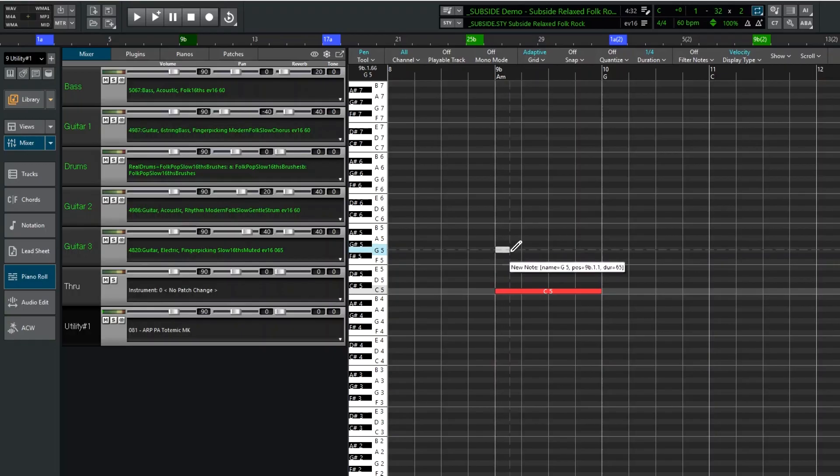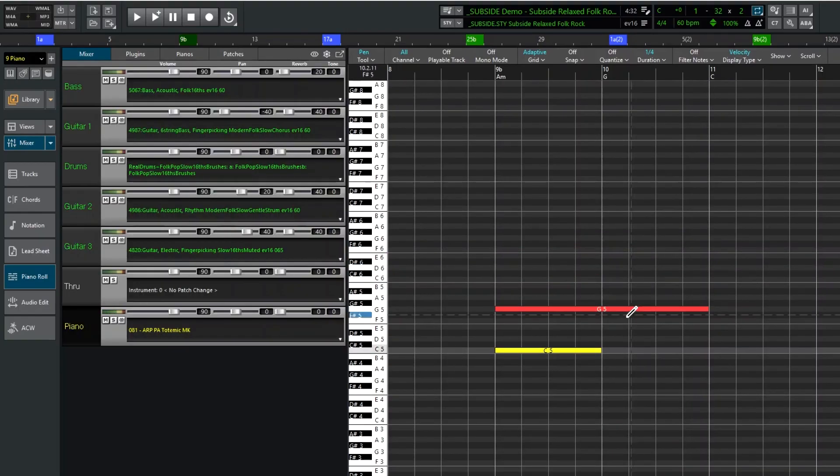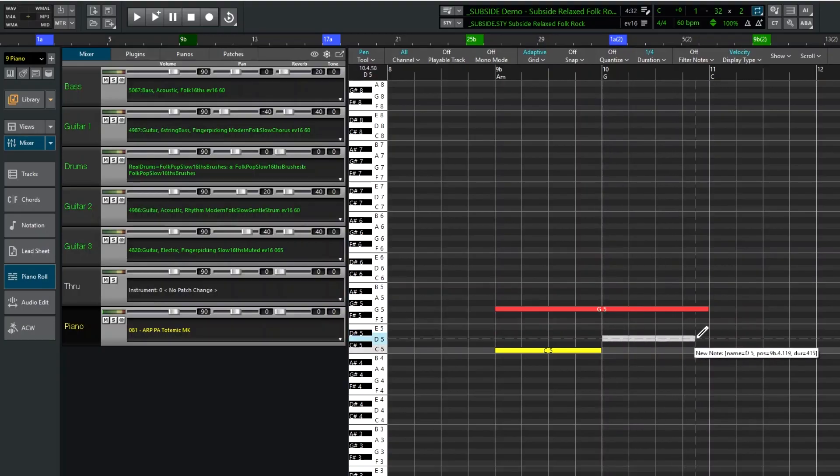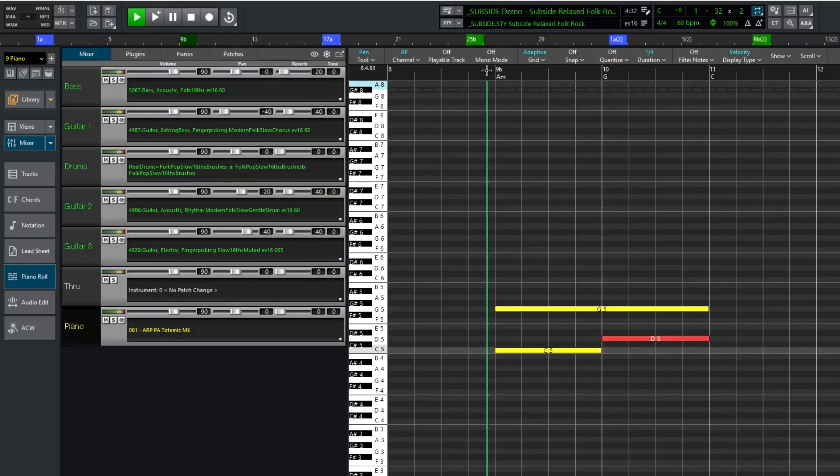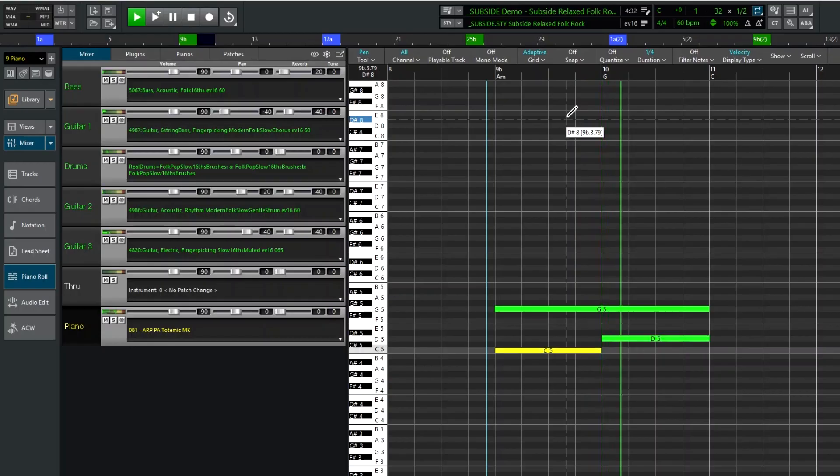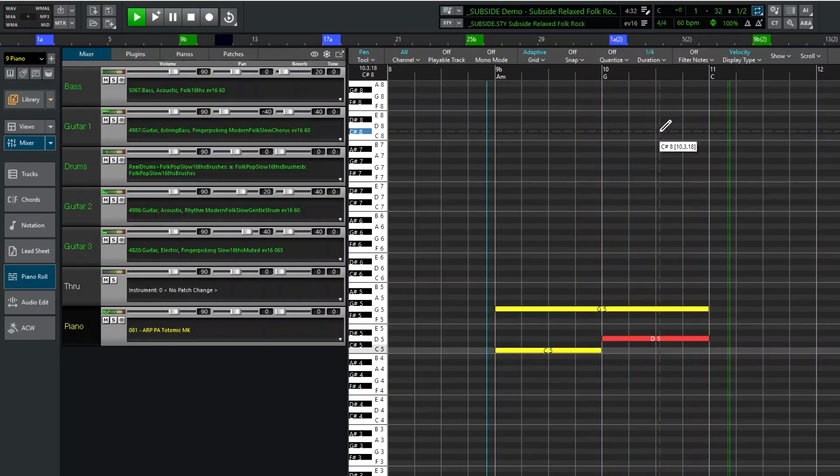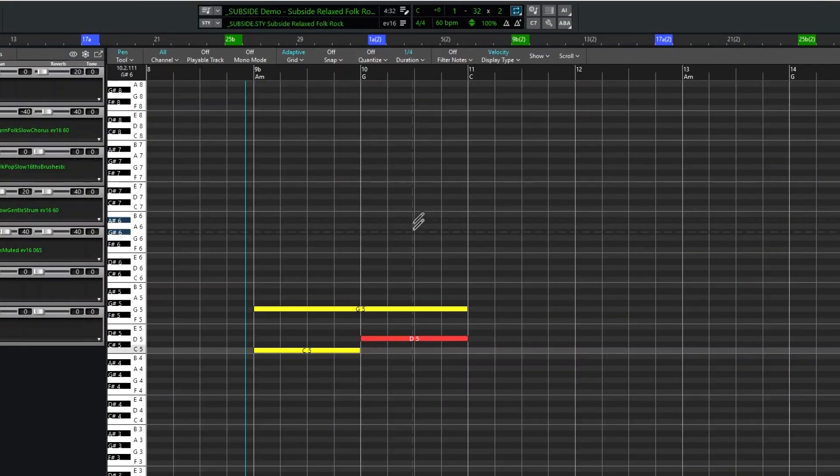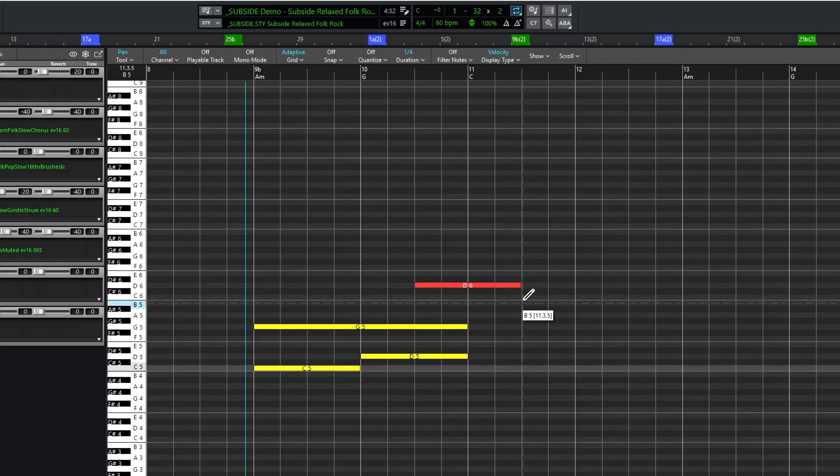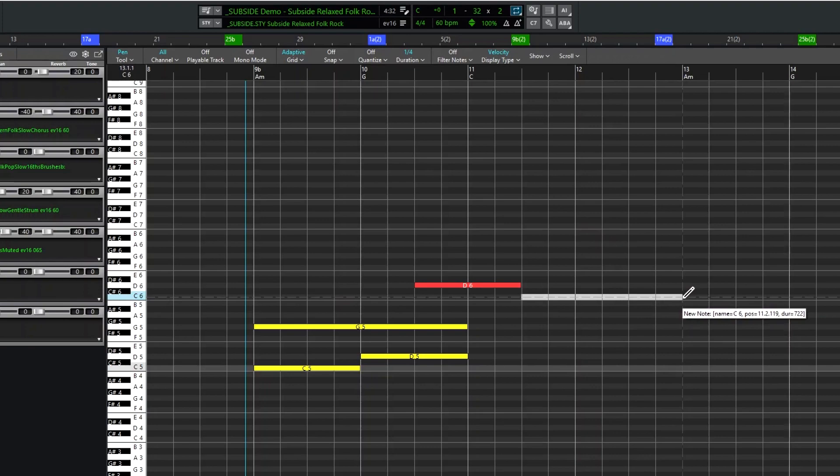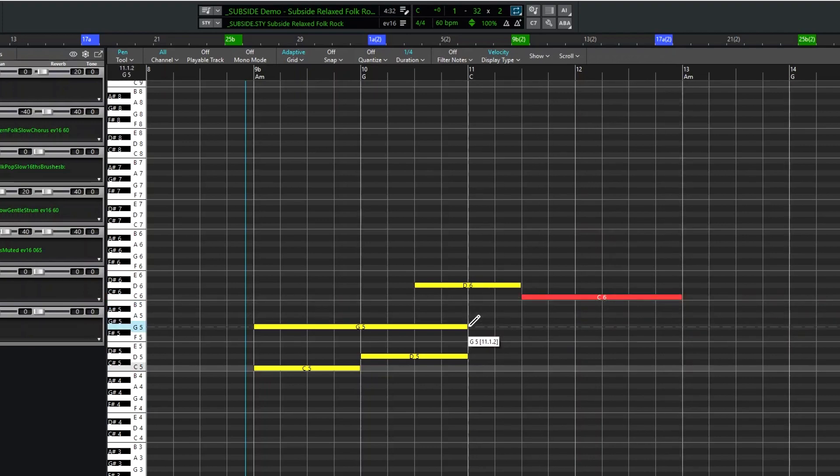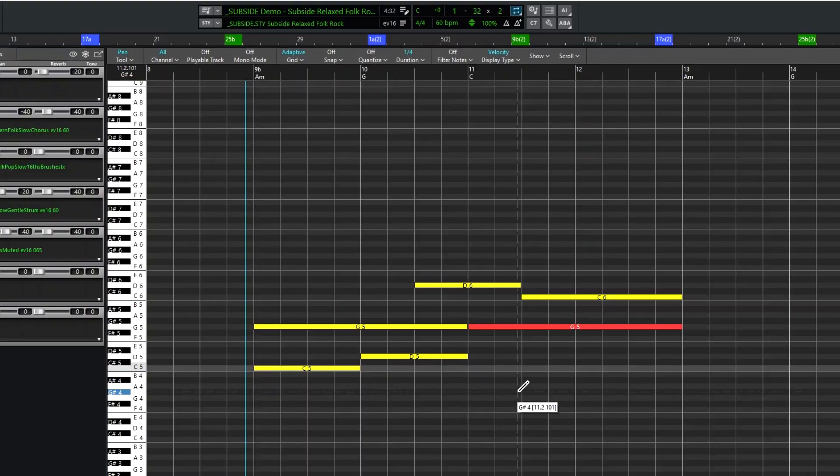And I'll add some more notes. And let's check that out. And I'll add a few more. And you can just click in the timeline at the top to start playback there.